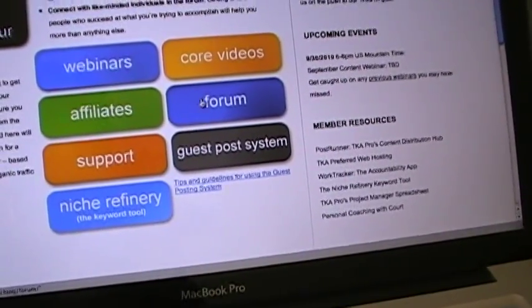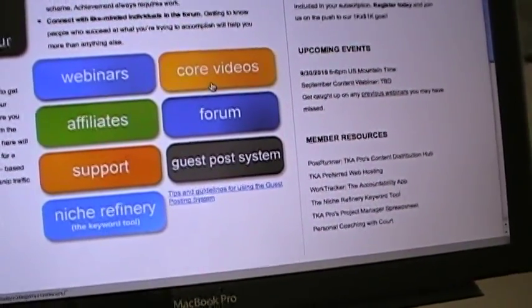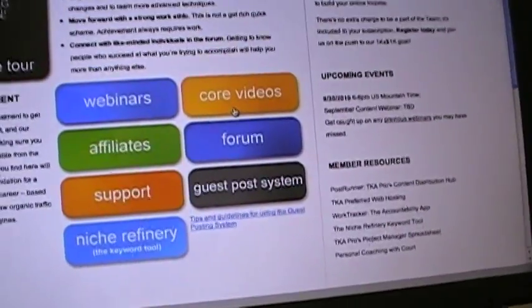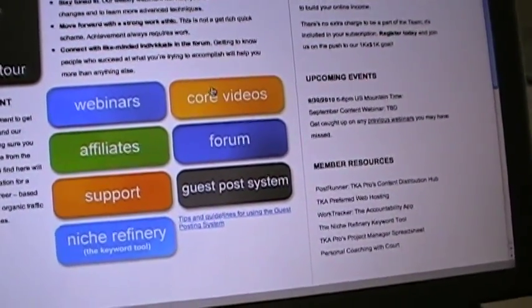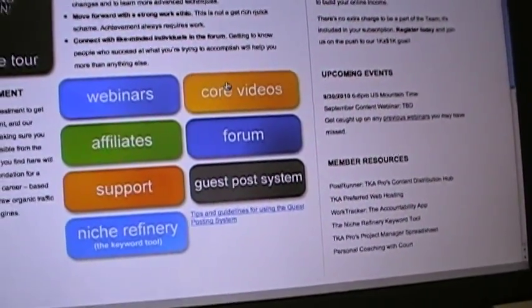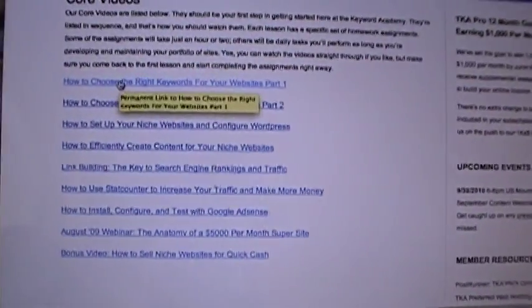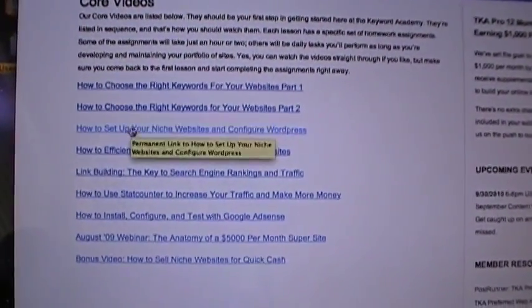When you sign up, it's 100% free for the first month — it costs you zero. You'll want to go to the core videos, because that's where everyone should start, and this is the list right here of all the different videos.